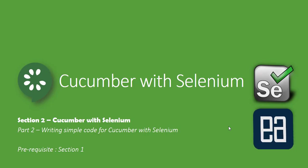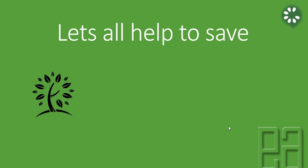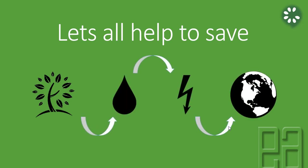Before watching this part, I would request you to watch section 1 and part 1 of this particular video series. Let's get started. Let's all help to save tree, water, and energy to save our motherly earth. This is not just for today, it's also for our future, so let's all try to do it as much as possible.